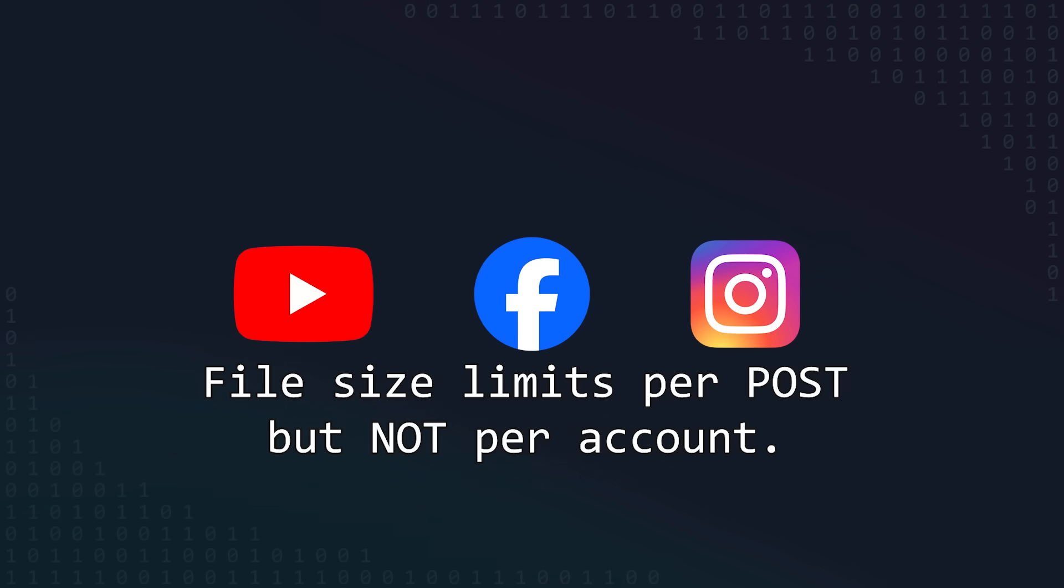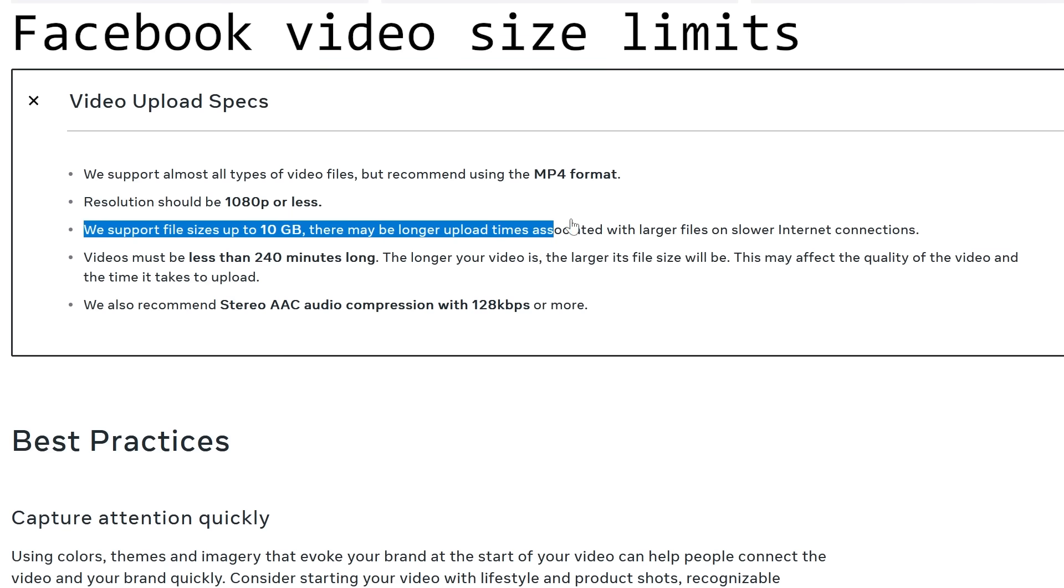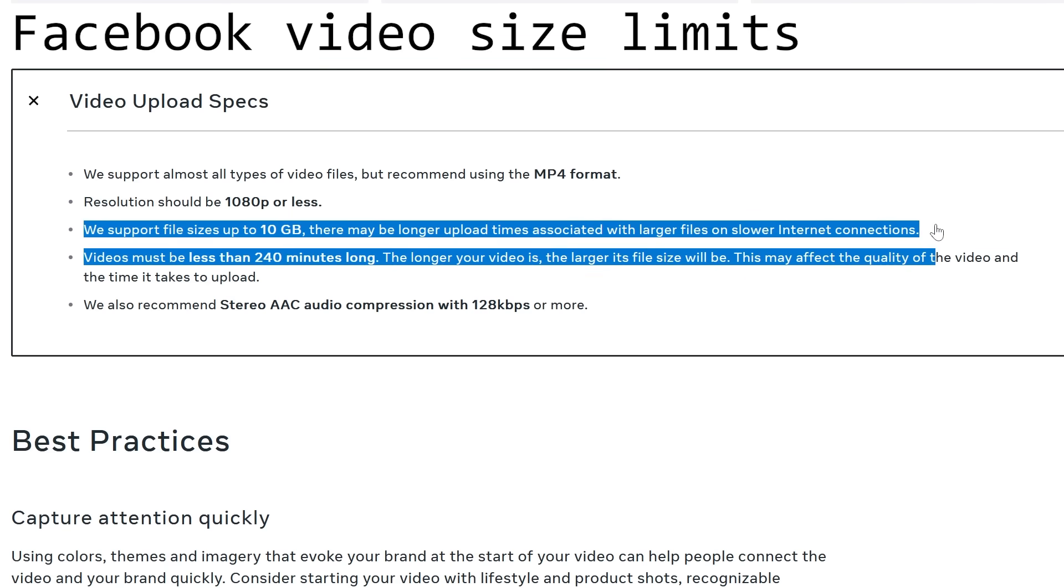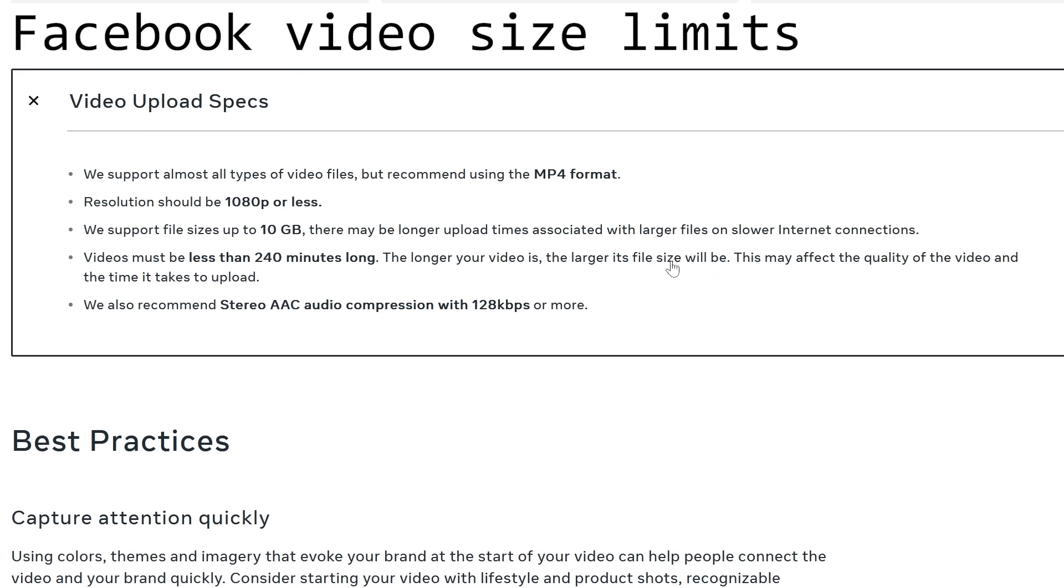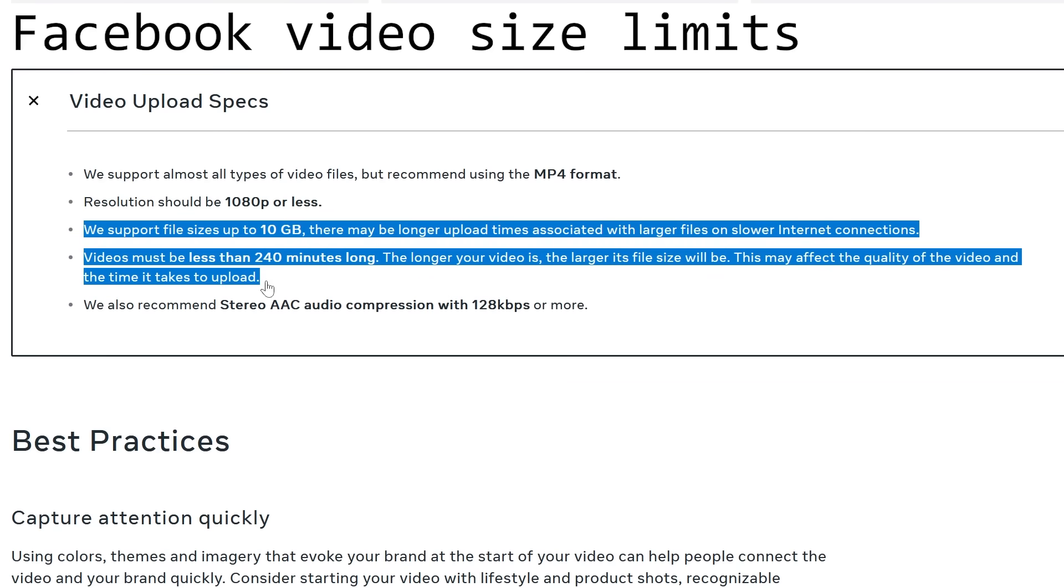The key part to keep in mind here is that mostly, these companies might set limits on file sizes or quantities per post, but they usually don't limit the amount of data a single user or account can upload, and we can absolutely abuse this feature to get as much storage as we want for free.